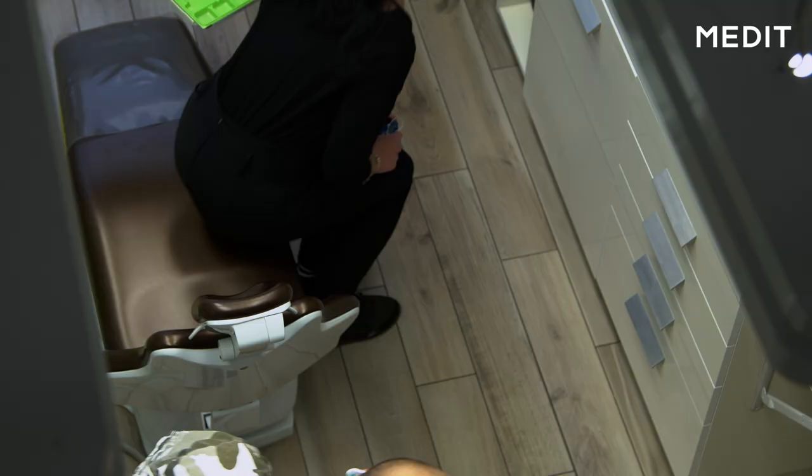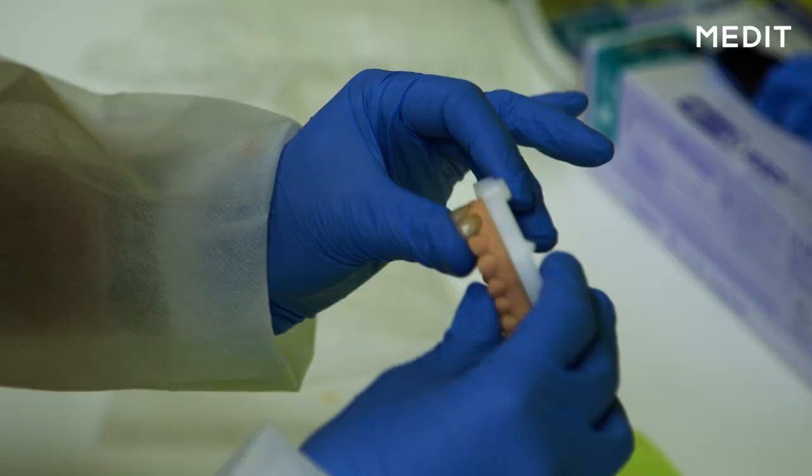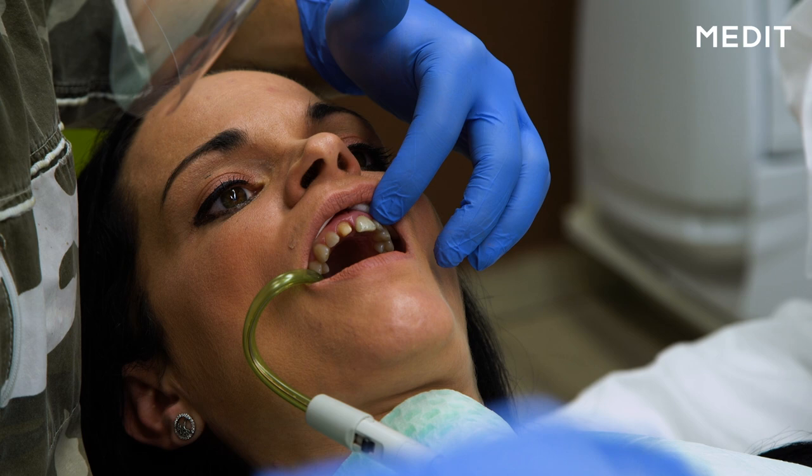After a couple of days, the definitive porcelain-fused zirconia crowns are manufactured and we are ready to deliver them to the patient. After removing our provisional crowns, we can appreciate the fast healing of the gums.